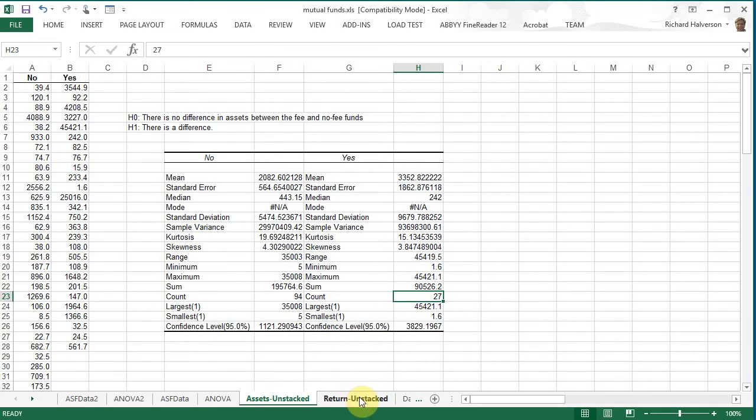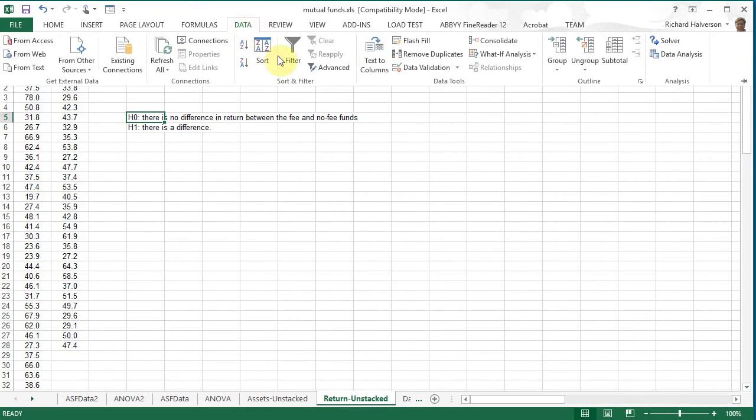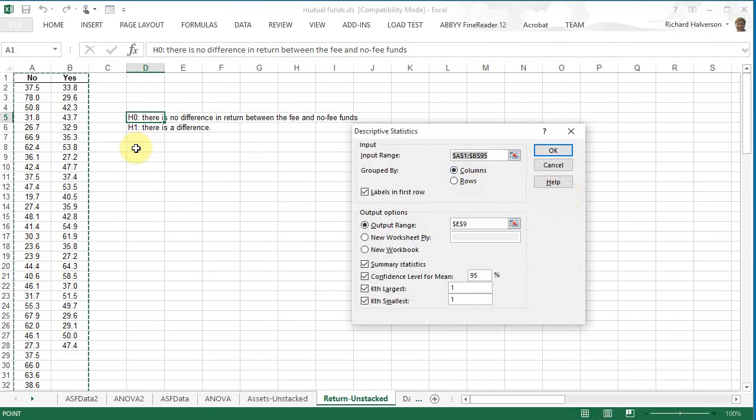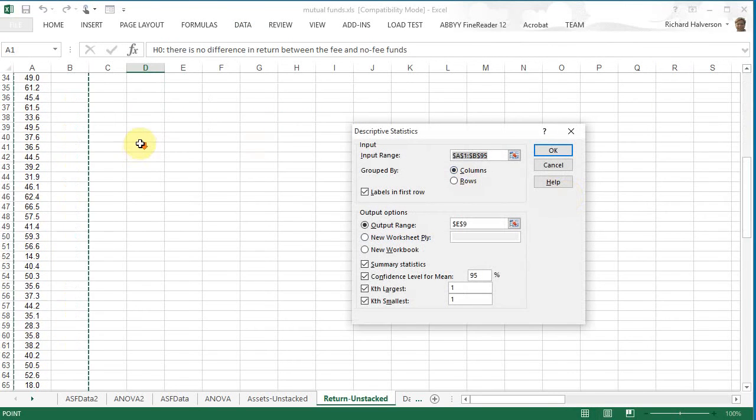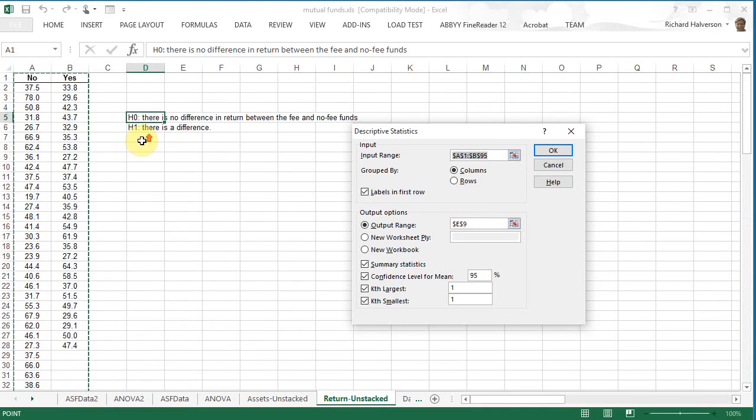Let's look at the return. We'll probably get the same similar results. Let's do data analysis descriptive statistics and we can scoop up the same columns here, put it at the same place, click OK.